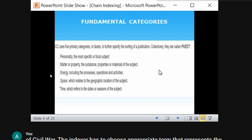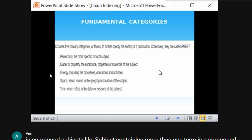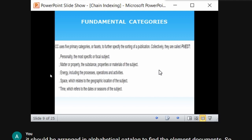Before going into the practical example of chain indexing, you must understand the fundamental categories used in Colon Classification. There are five fundamental categories, commonly known by the acronym PMEST. P stands for Personality — the specific focal core area of the subject. M stands for Matter — the properties of the subject.